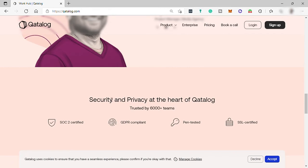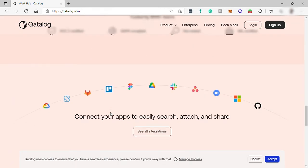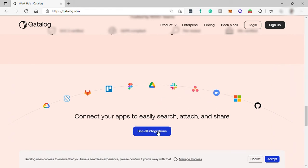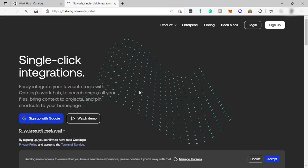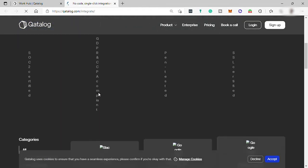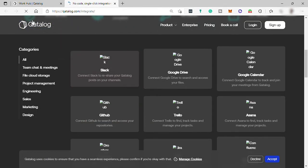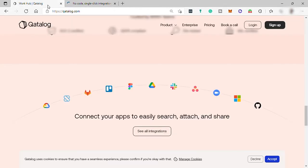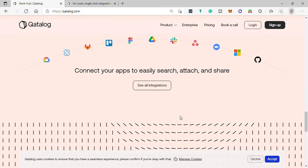You can also integrate other apps here like Google Drive, Asana Team Management, Slack, Zoom, Microsoft Teams, and more. You can just check all the list here of the tools that you can integrate to this software for you to easily search, attach, and share documents or data.